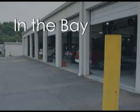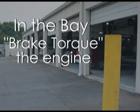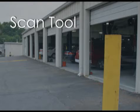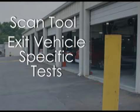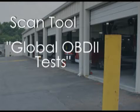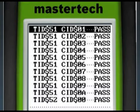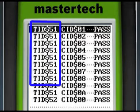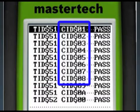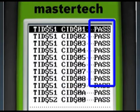Back at the shop, we try to brake torque the engine and can only get it to act up very intermittently. With our scan tool, we exit the vehicle-specific setup and go to the global OBD2 section. We select Mode 6 data and look at the misfire section. On this vehicle, we choose TID 51 and SIDs 1 through 8, correlating with the individual cylinders.